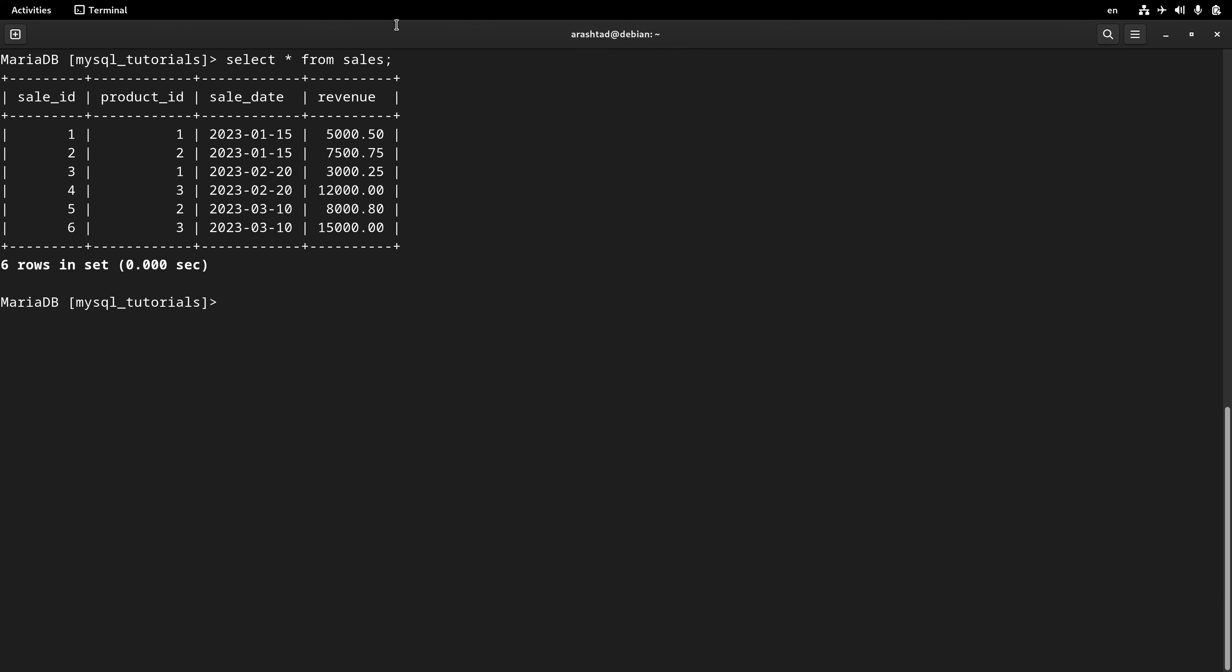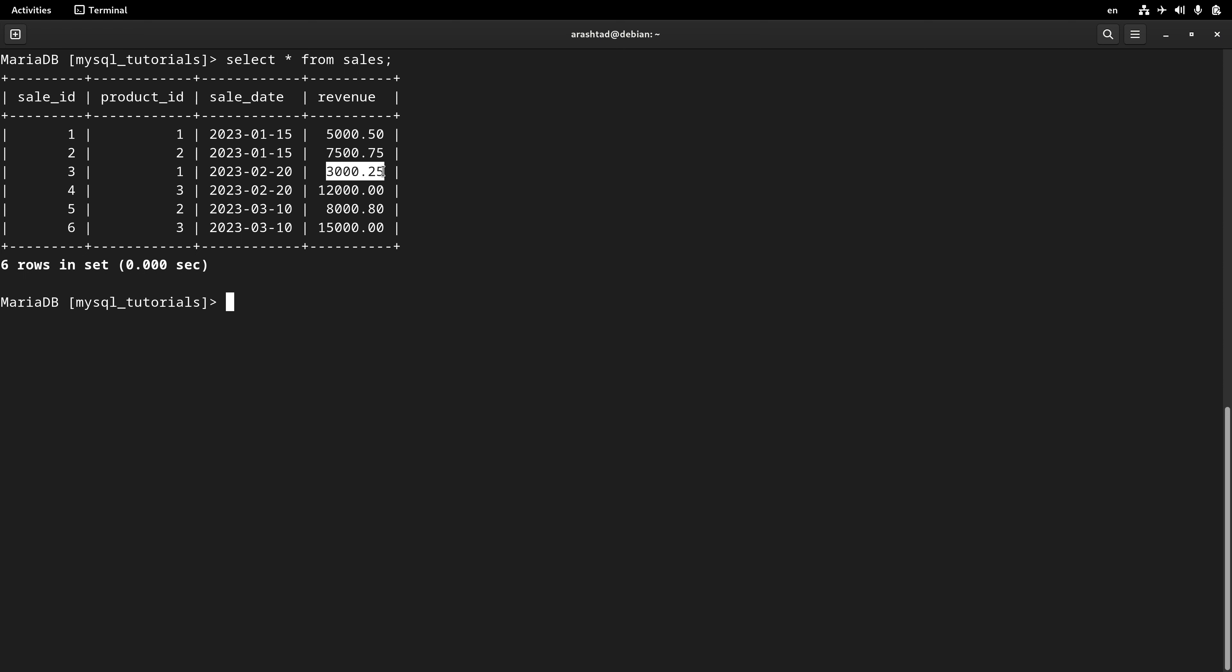Here in our sales table we have some records that are related to some products. Each product may be repeated multiple times, and what I'm going to do is summarize all the sales for each product so at the end we will have only one row for each product, and the revenue will be the total revenue from that specific product in that row.